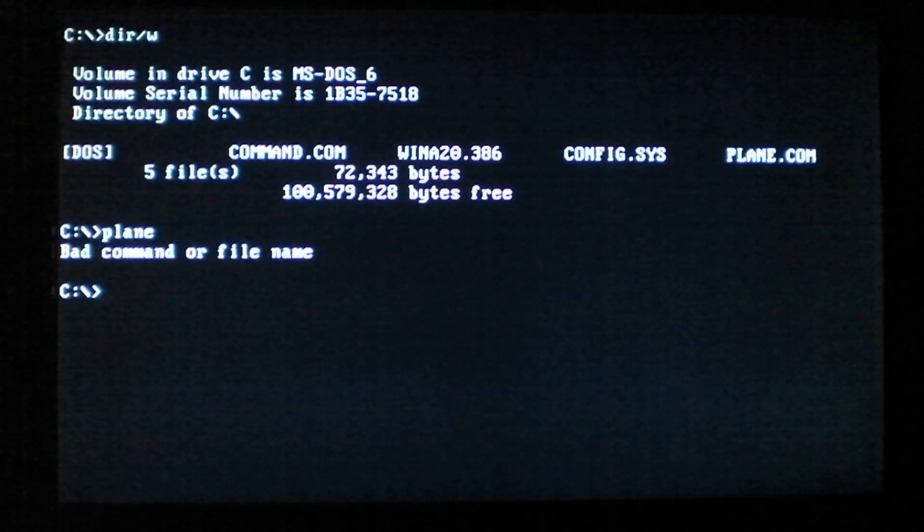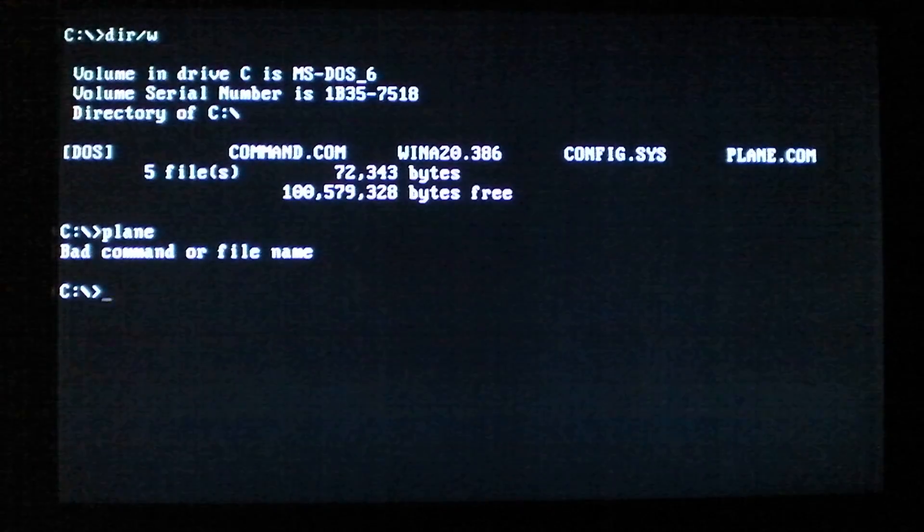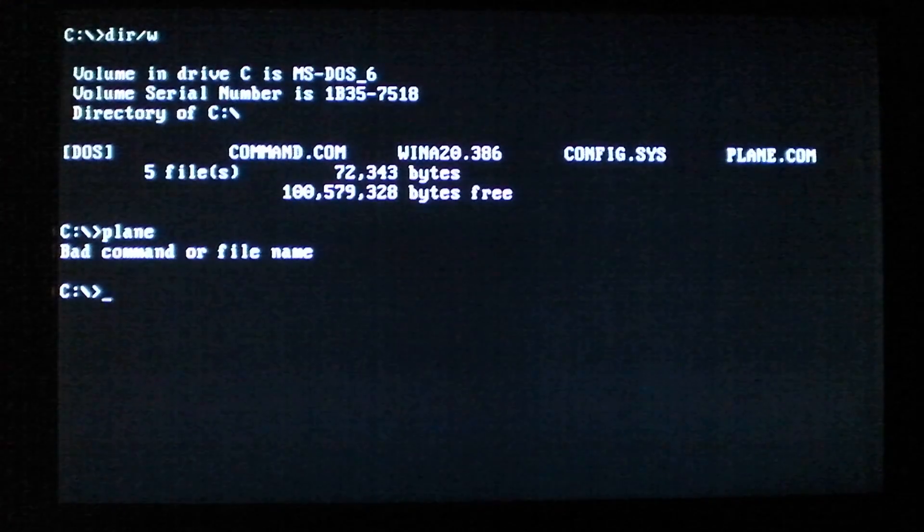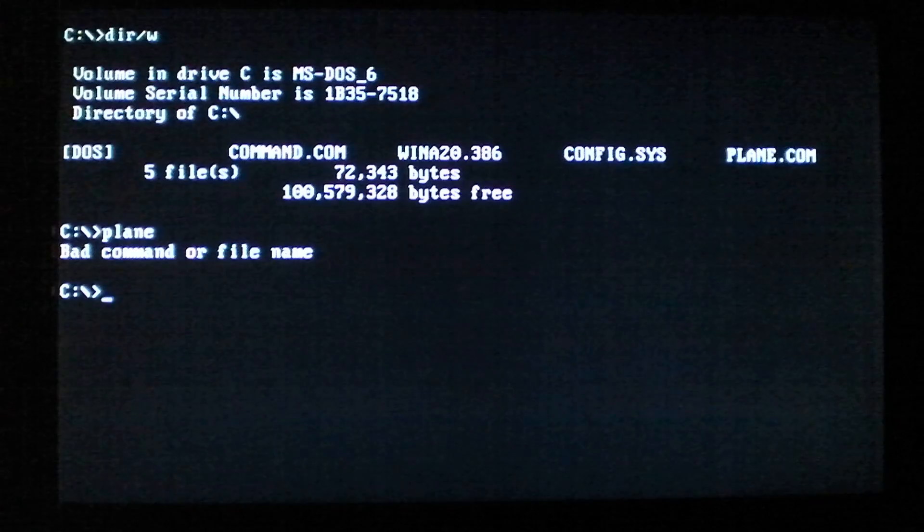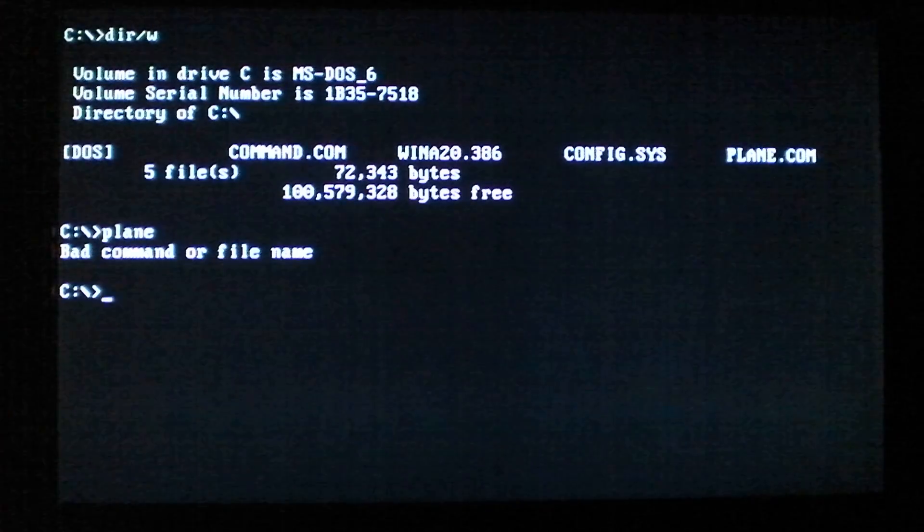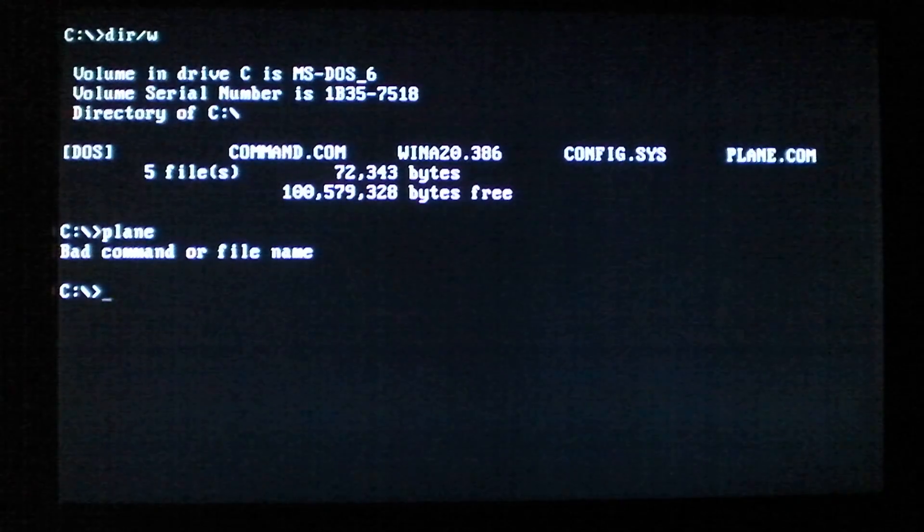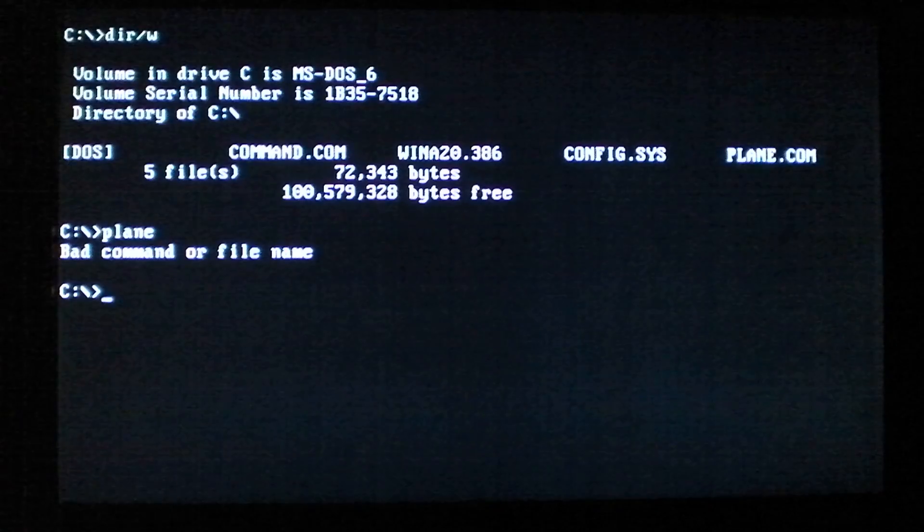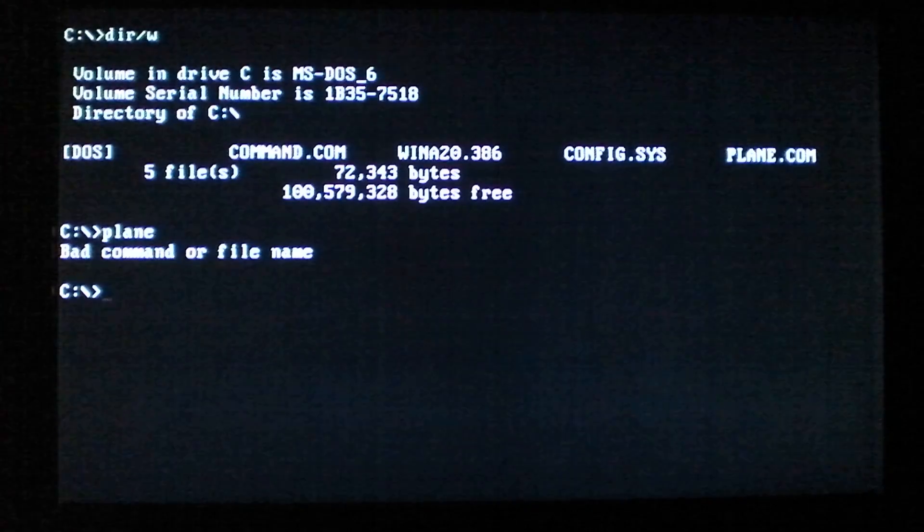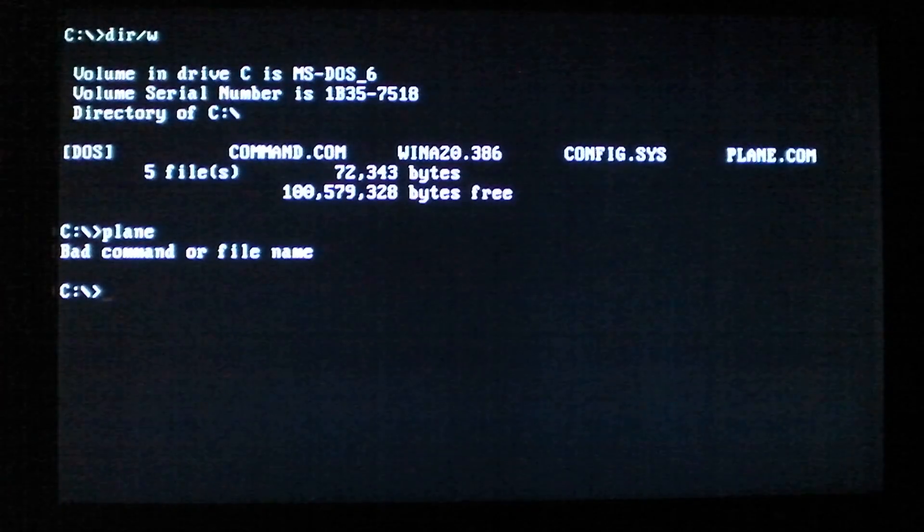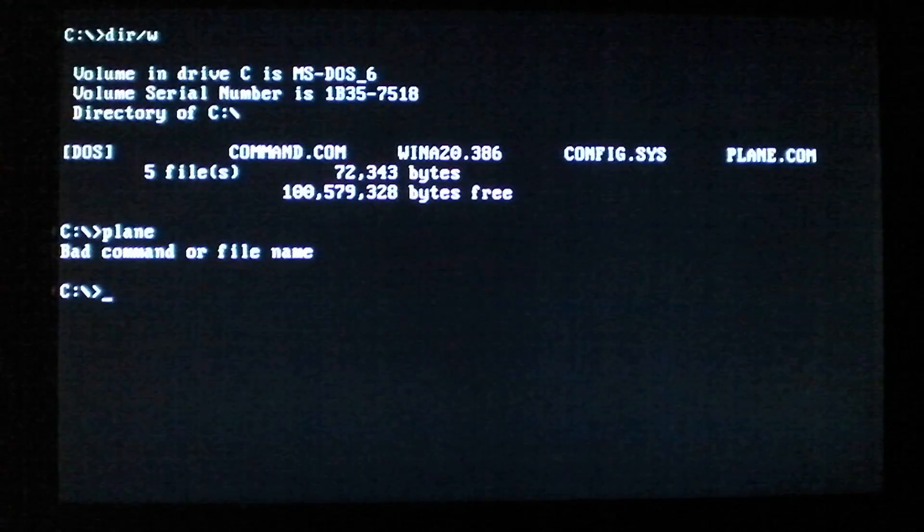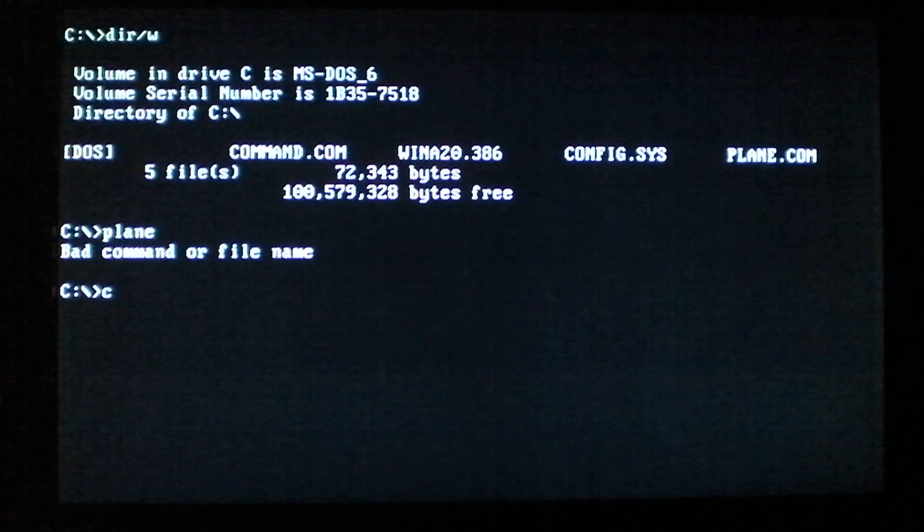What this means is that rather than infecting .com or .exe files directly by injecting its code into them, it creates a companion file. So when you run a file in MS-DOS, you don't have to specify the file extension. If it's an executable, DOS will realize that and run it.